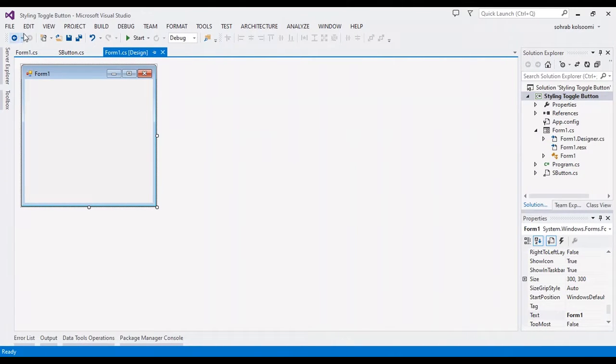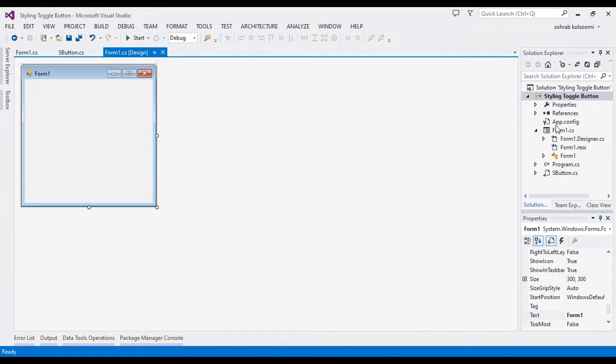Hello everyone, I'm Sohra from AgrimistSoft, and today I want to show you how to style buttons and use a toggle button.